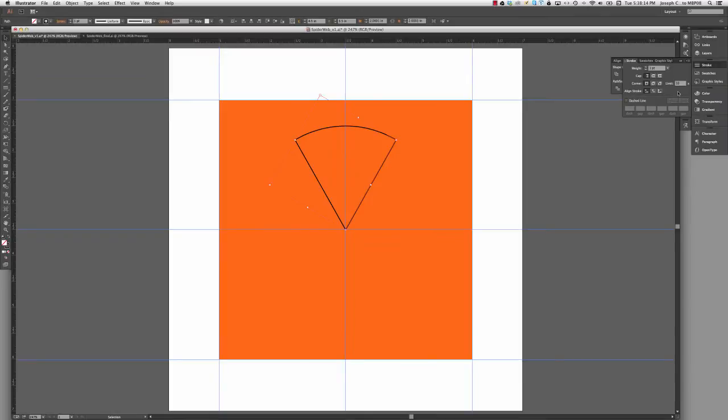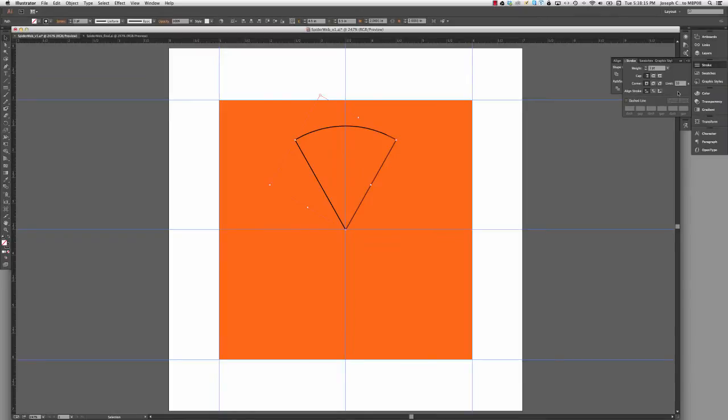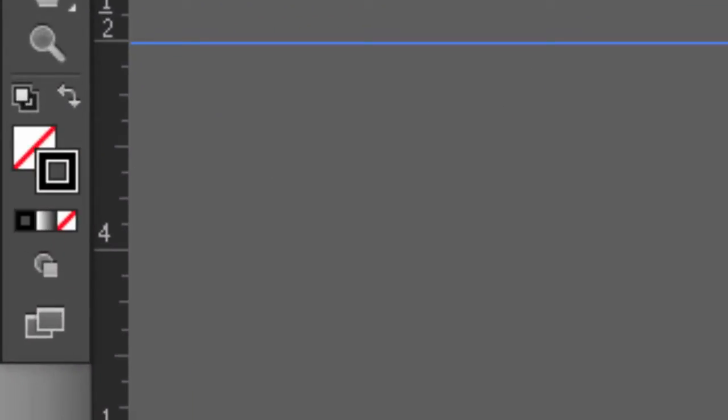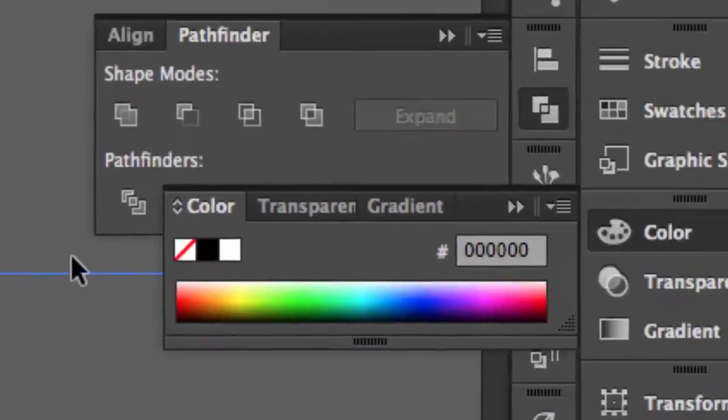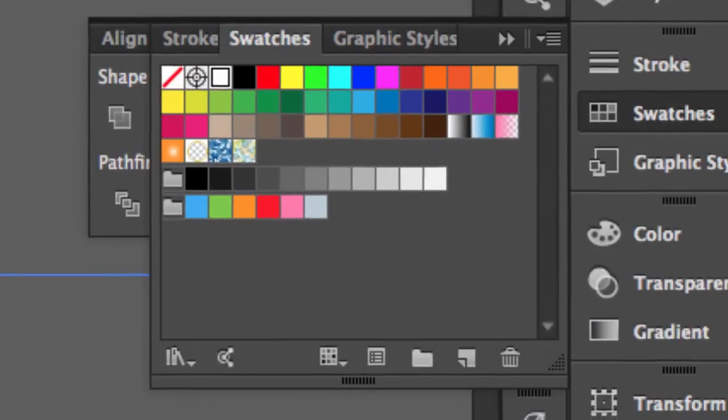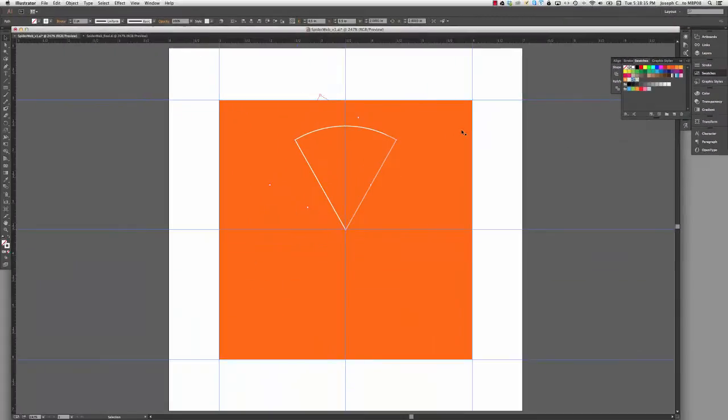You can change it to whatever weight you'd want. Then I'll go back and activate the stroke box, go to swatches, choose the white swatch. I now have a white outline around this piece.